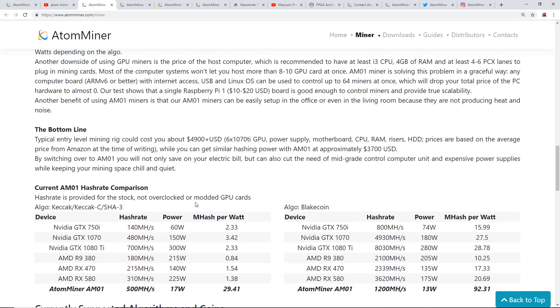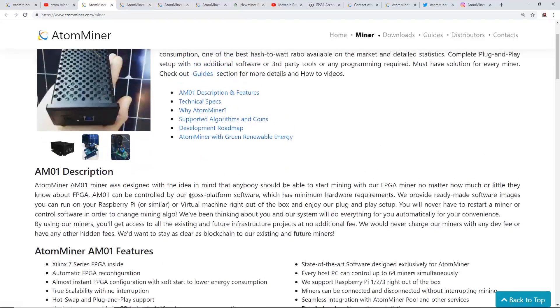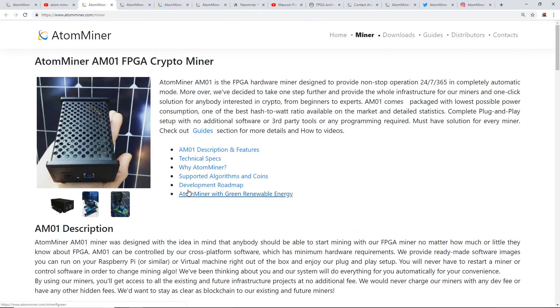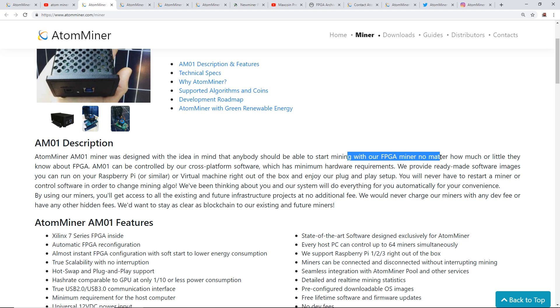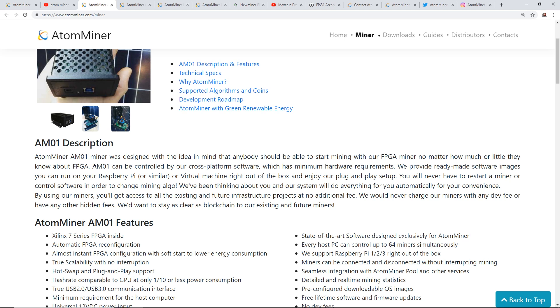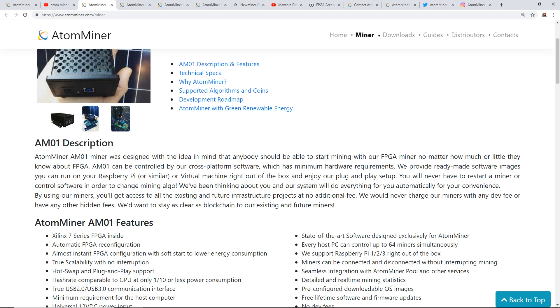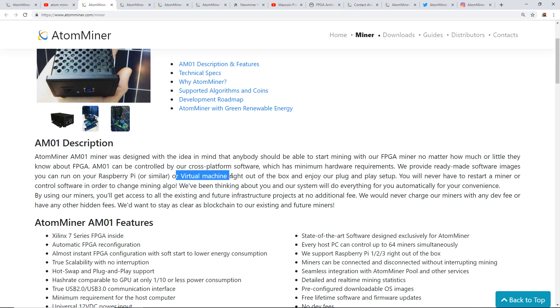I want to read through a little more description so you guys can understand. The AM01 miner was designed with the idea in mind that anyone should be able to start mining with their FPGA miner no matter how much or little they know about FPGAs. The AM01 can be controlled by cross-platform software which has minimum hardware requirements. They provide ready-made software images so you can run on your Raspberry Pi or similar, or a virtual machine right out of the box.